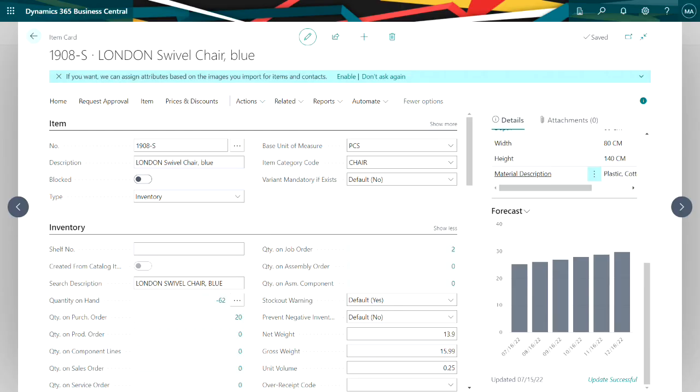In the item card there's a forecast window down here. You can see that forecast window right there and I already have a forecast set up and running in my system.